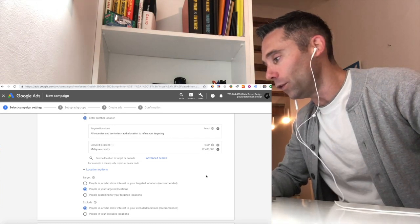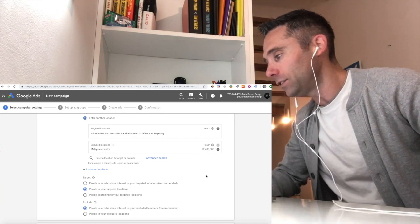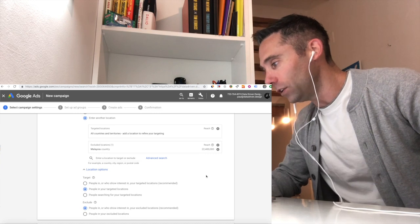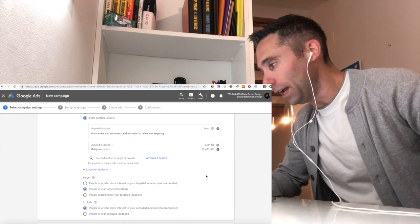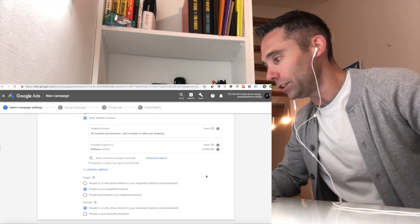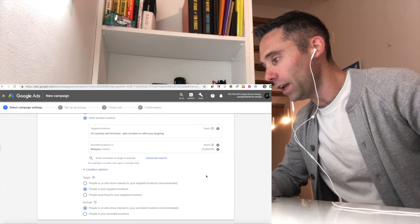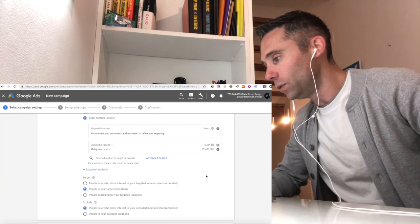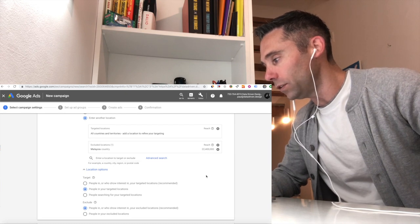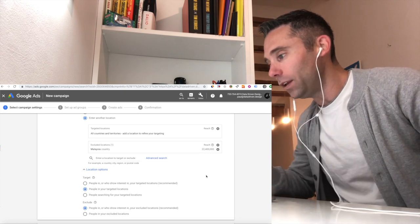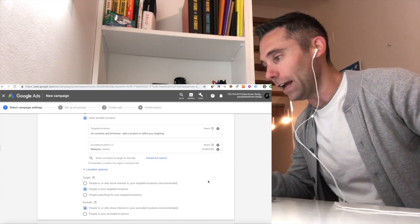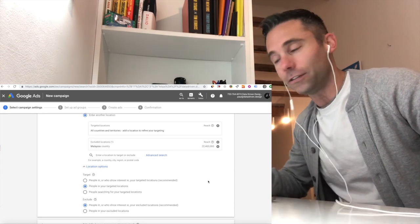But as you can see over on the right hand side, it says target, exclude, and nearby. So we're going to exclude Malaysia. Now we're saying we do not want anyone in the country of Malaysia to see our ad, regardless of anything.